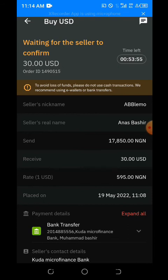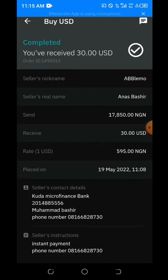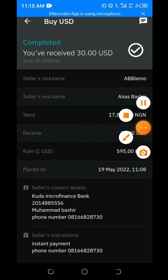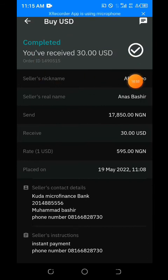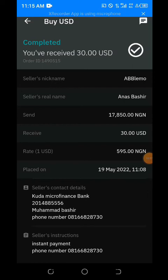You can see: 'payment received — you received $30, completed.' That's all about it. You can see I made use of the P2P and it worked.